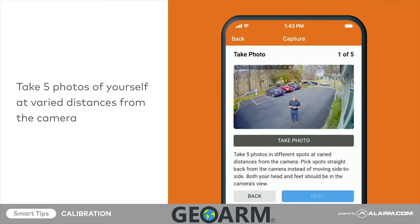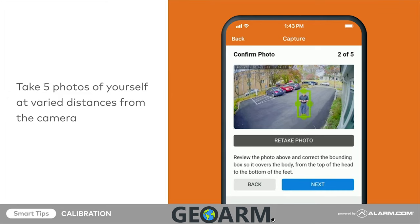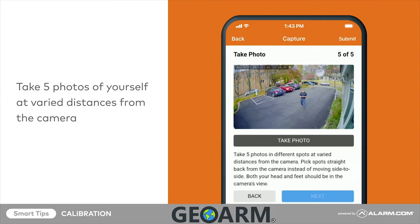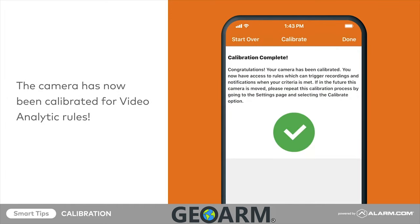The page may take a moment to load. After calibration is complete, the camera is ready to configure video analytics rules. For more information on this process, check out the videos on creating video analytics rules for tripwires and ground zones.